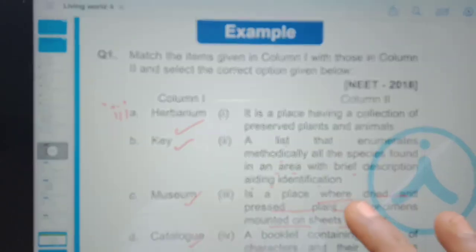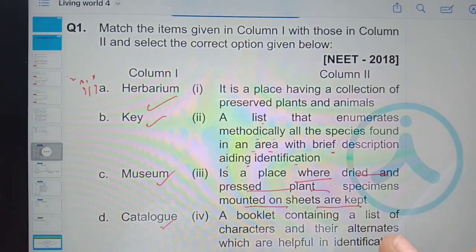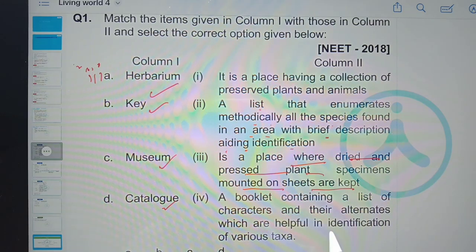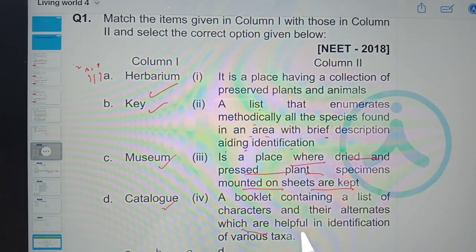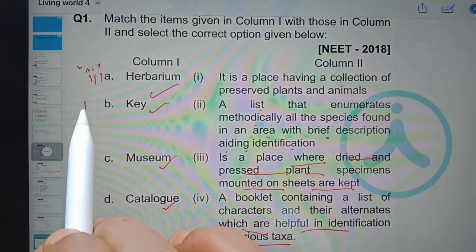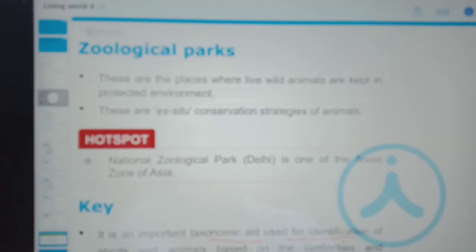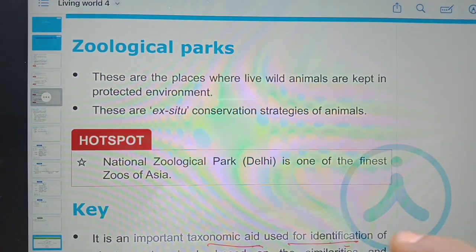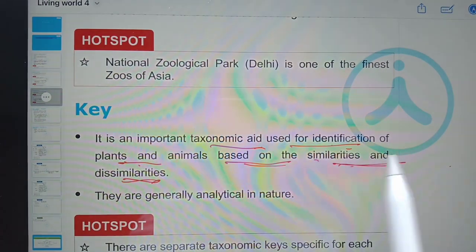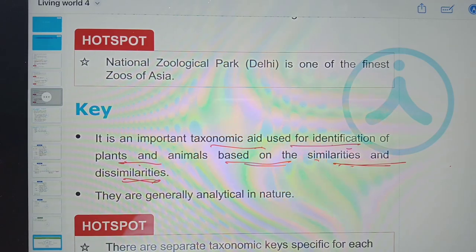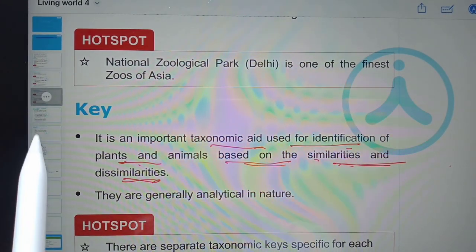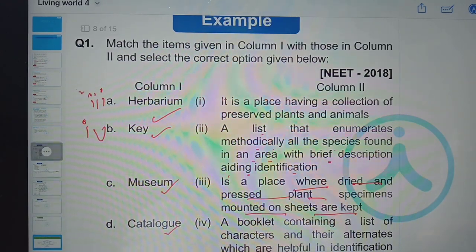Key is a booklet containing a list of characters and their alternatives, which are helpful in identification of various taxa. Key is an important taxonomic aid used for identification of plants and animals based on their similarities and dissimilarities.